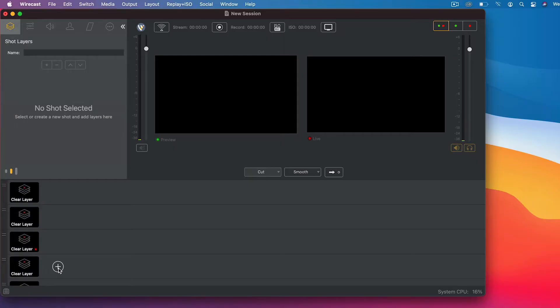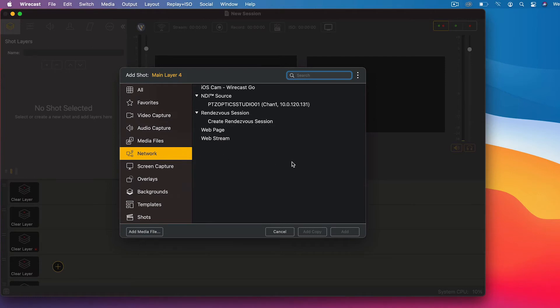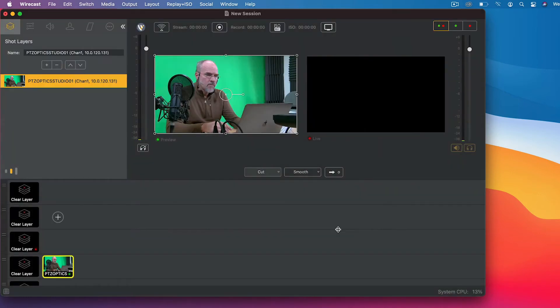Start by setting up an NDI-enabled camera on the local network where you are running Wirecast. You'll need to refer to the camera's documentation for this. Then, in Wirecast, add a source. Your NDI camera and any other NDI sources will appear in the network category under NDI sources.